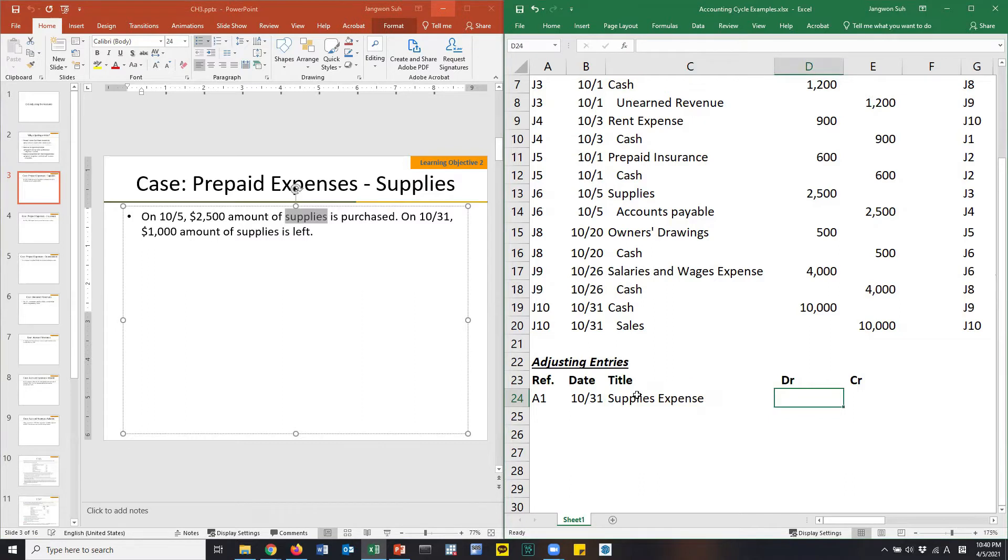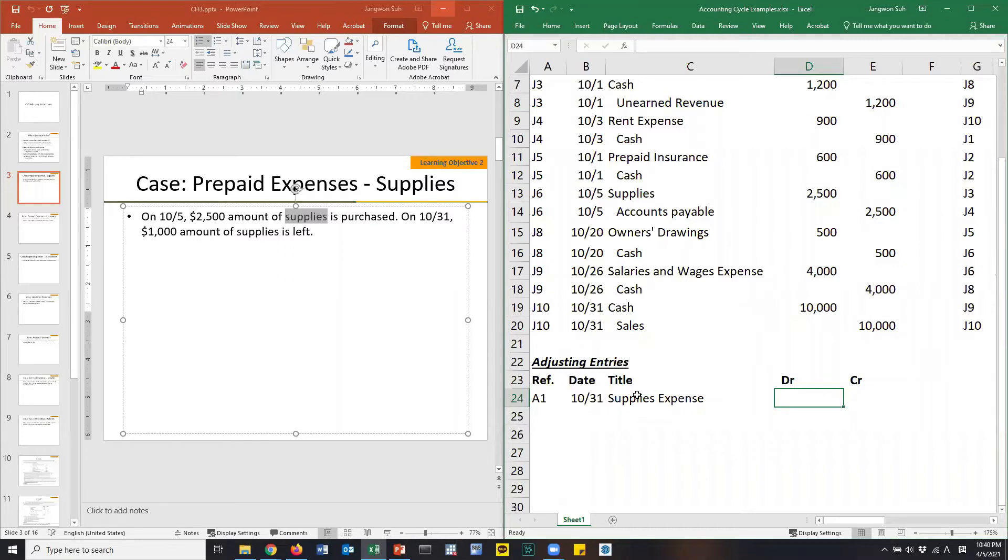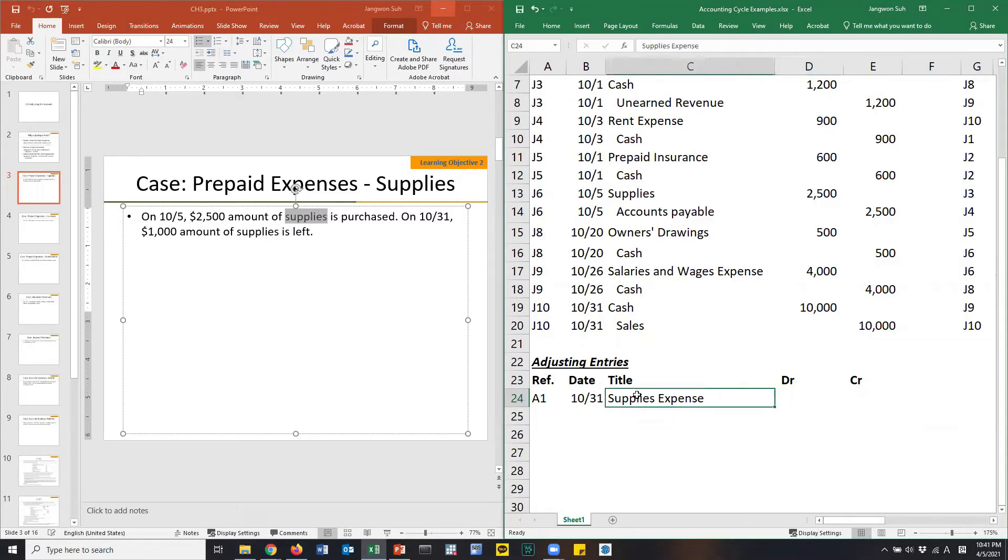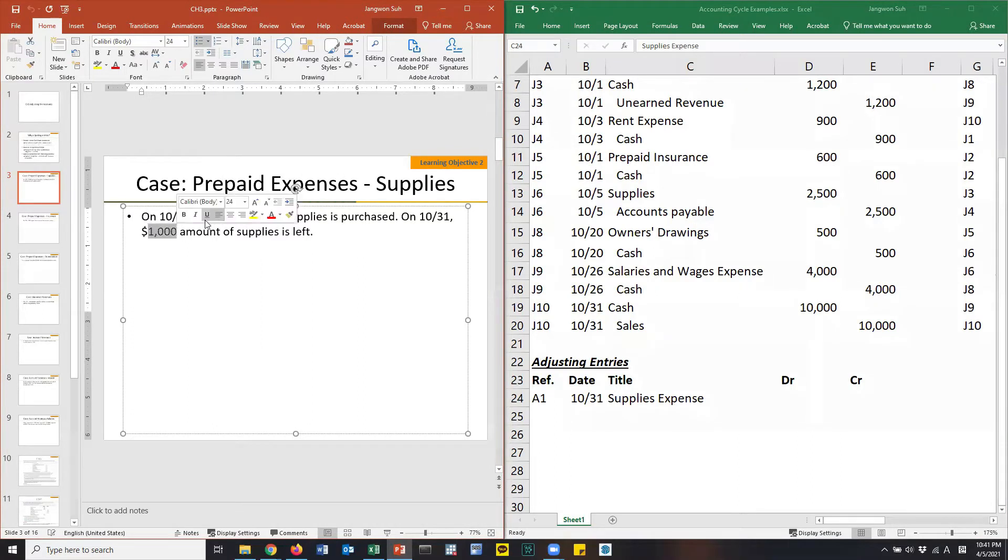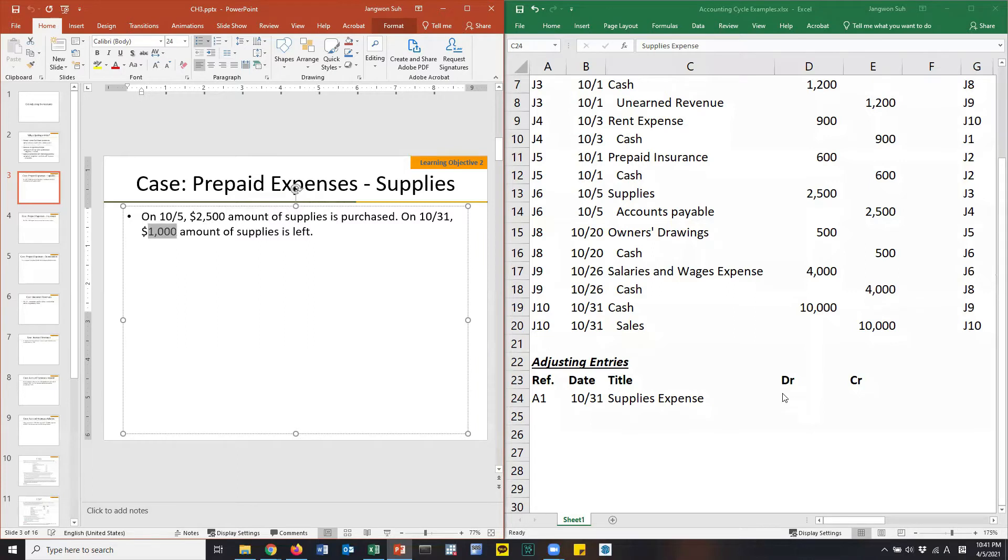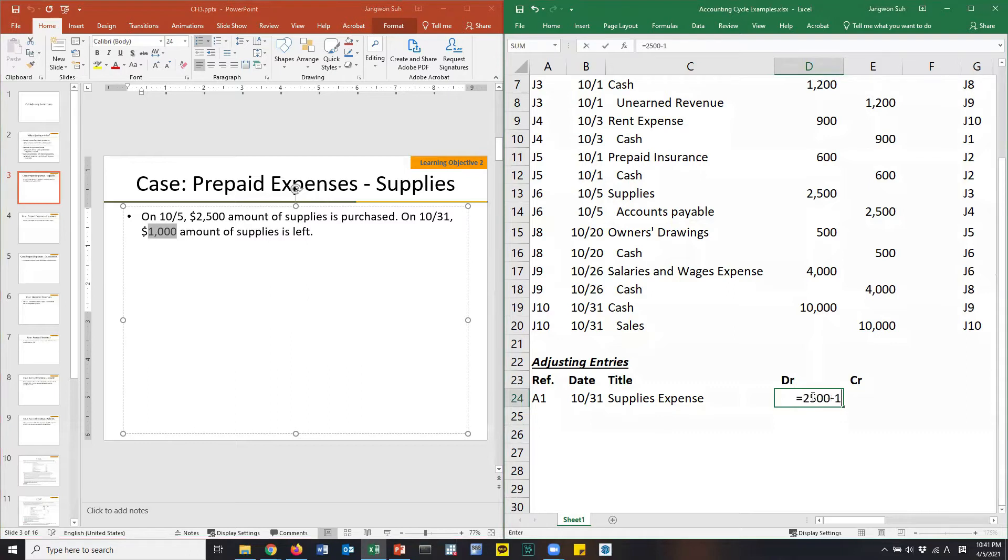Then supplies expense. Expense is one of the equity items with a negative sign in the equation. Therefore, its normal balance is debit side. So we need to debit it. How much supplies did you use? Out of $2,500 initial amount, only $1,000 is left, meaning you have used up $1,500. $2,500 minus $1,000.